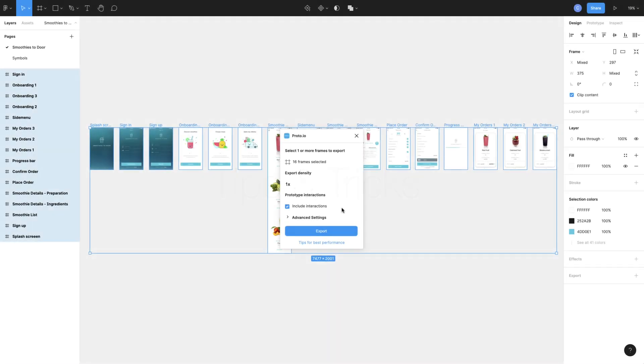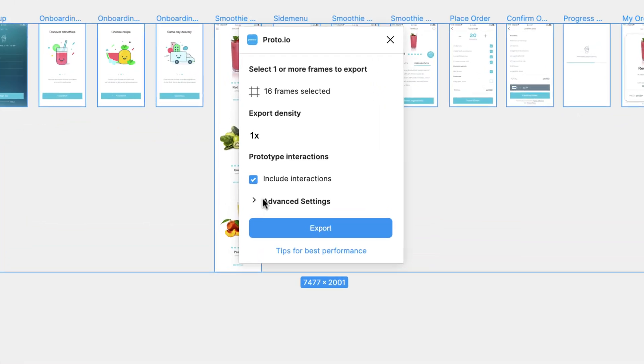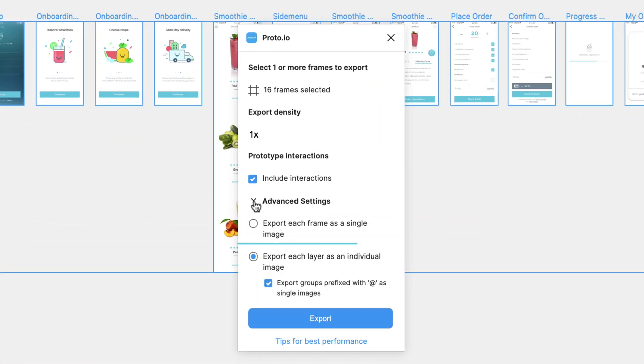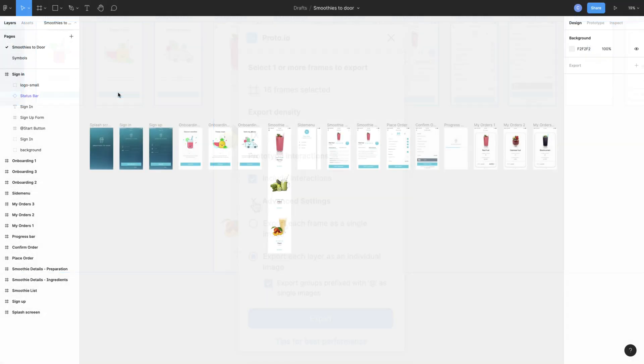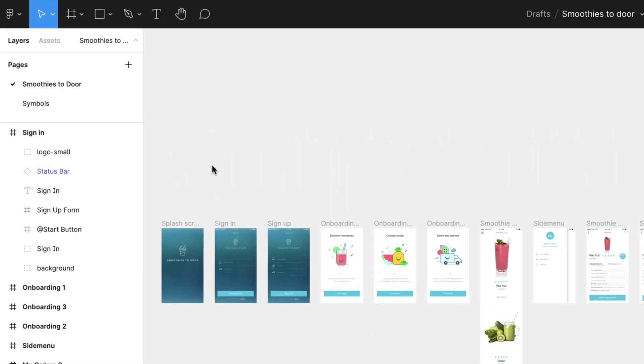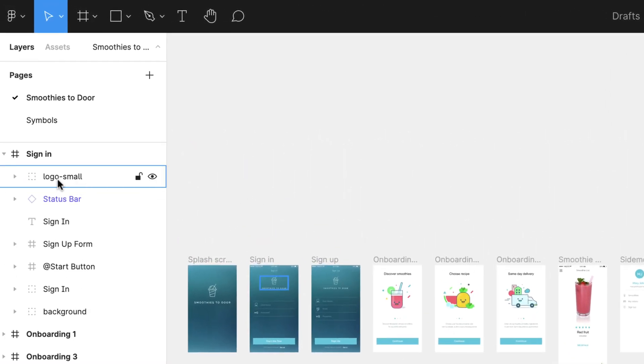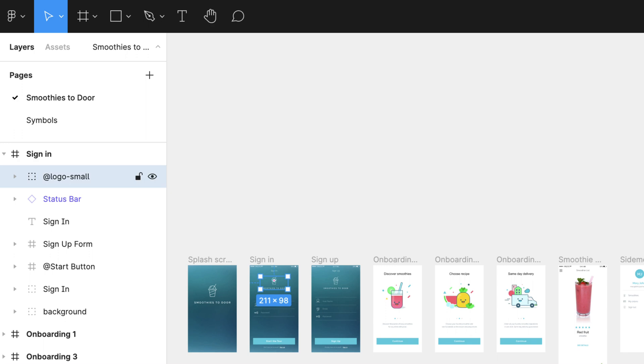Let's now go through some useful tips and tricks on using the Proto.io plugin. Under the Advanced Settings menu, the plugin's default option is to export layers as individual images. You can reduce the number of images produced by prefixing some groups of layers with the @ symbol. This is an optional feature that can be disabled if needed.